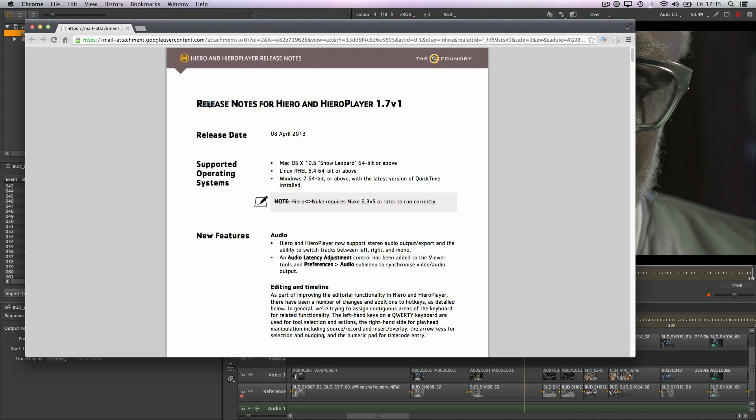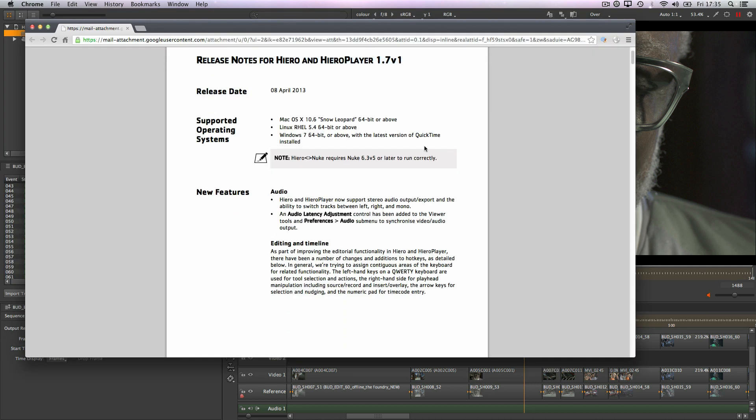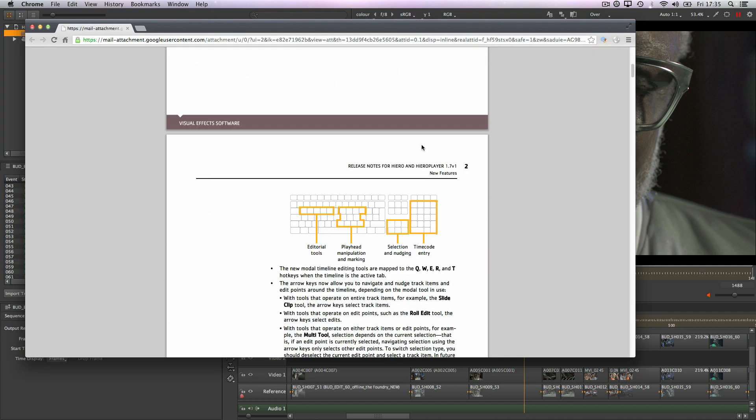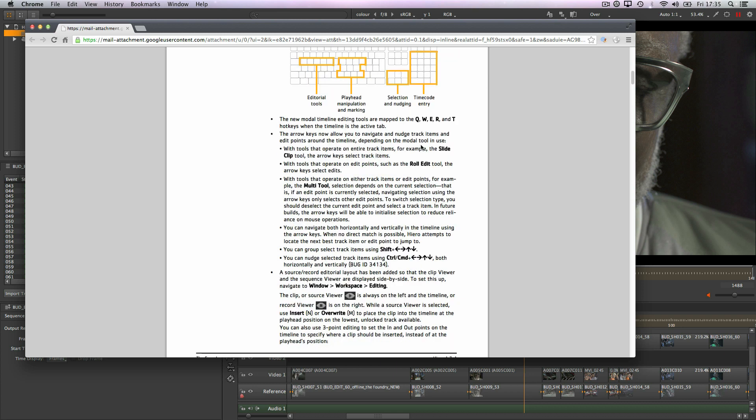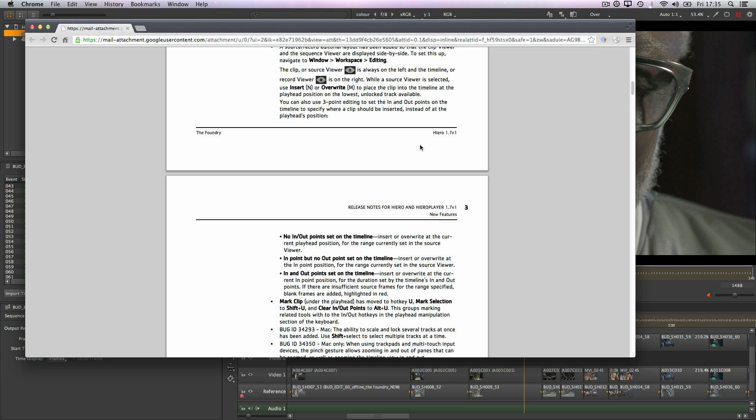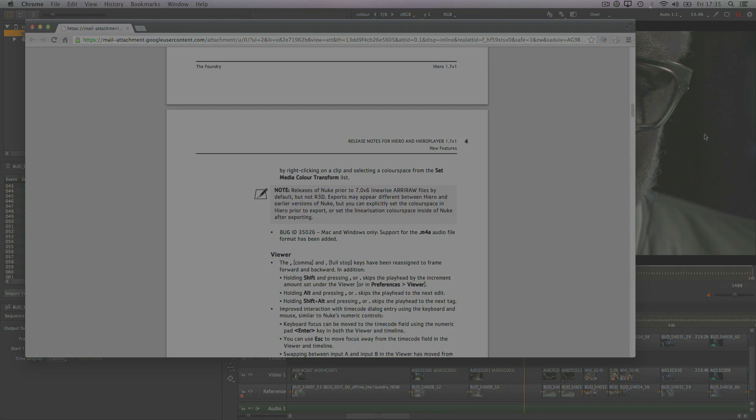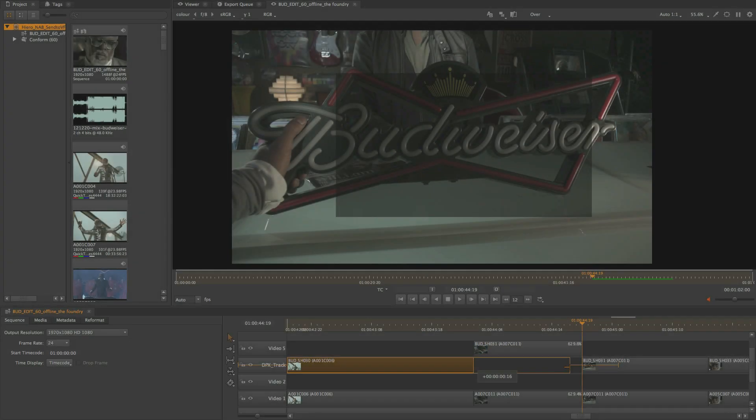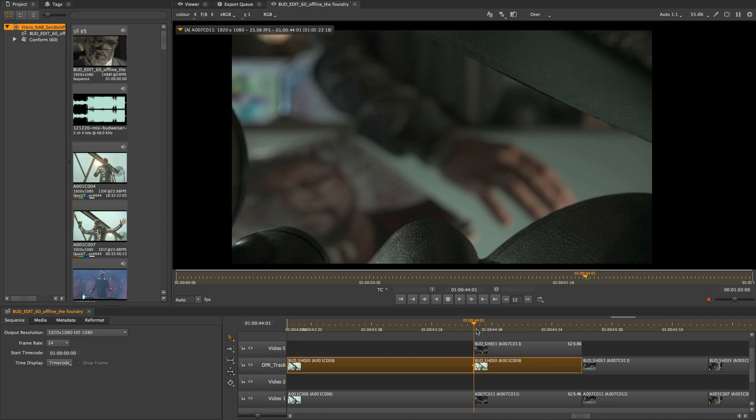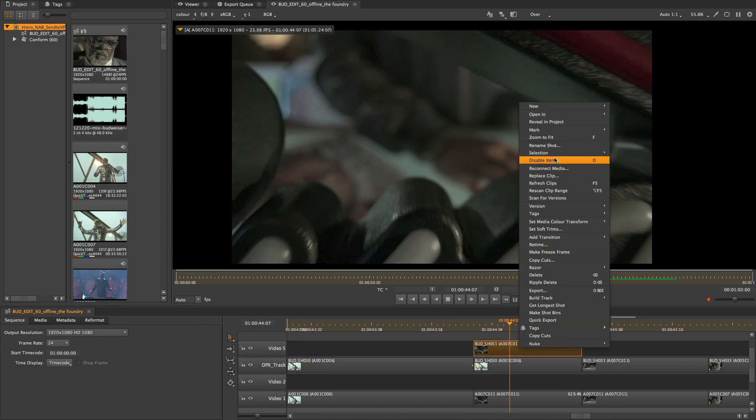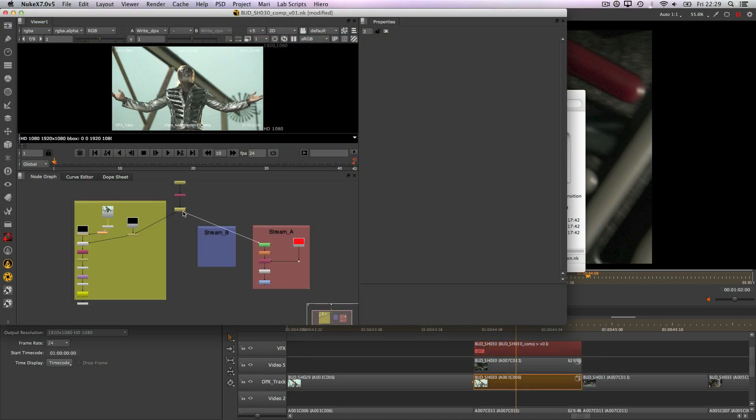Check out the release notes for full information on everything new and watch the companion editorial video for a full breakdown on the new editorial specific functionality. As you can see, 1.7 is another strong release of Hero and Hero Player, the Foundry's shot management conforming and reviewing tool for VFX.